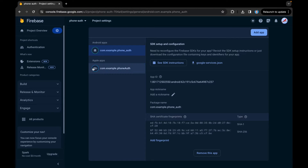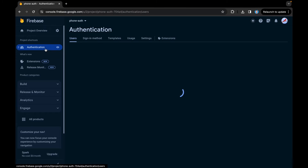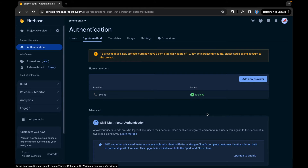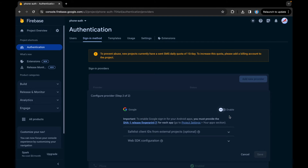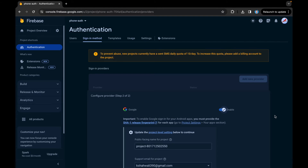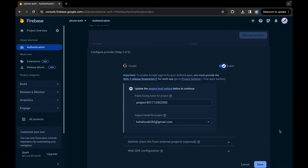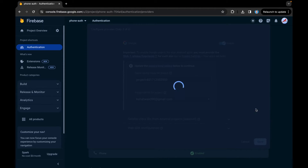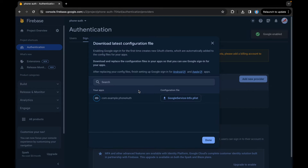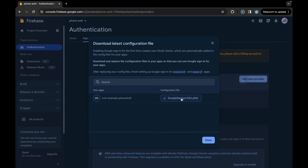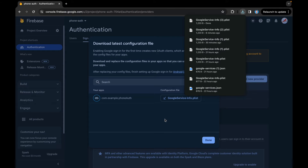We can implement our functionality on Android, but for iOS we need to do some additional steps. We need to add an extra provider, which is Google Sign-In — we will enable it and we also need to pass a support email and then save it. That's an extra step for iOS only.